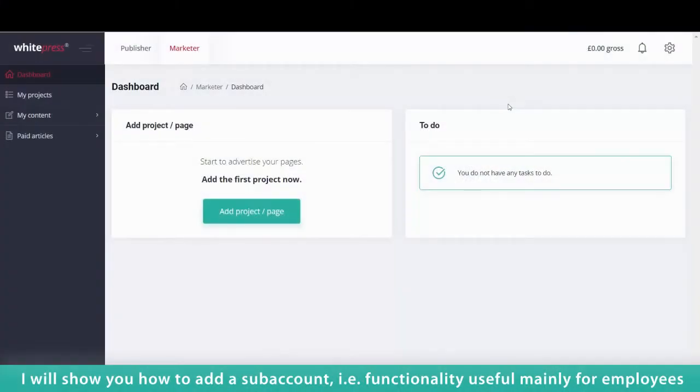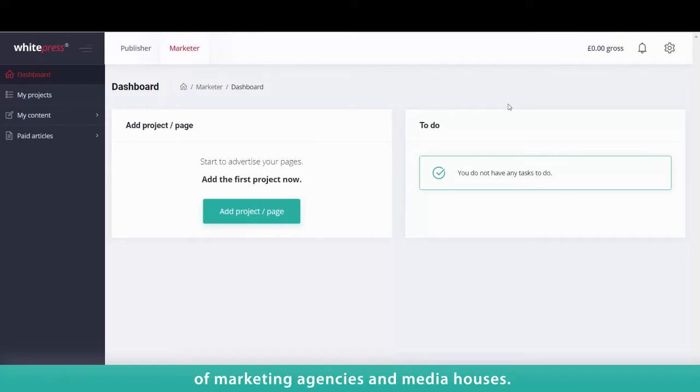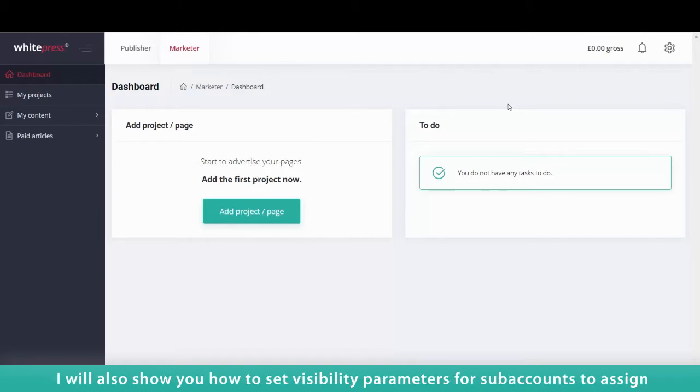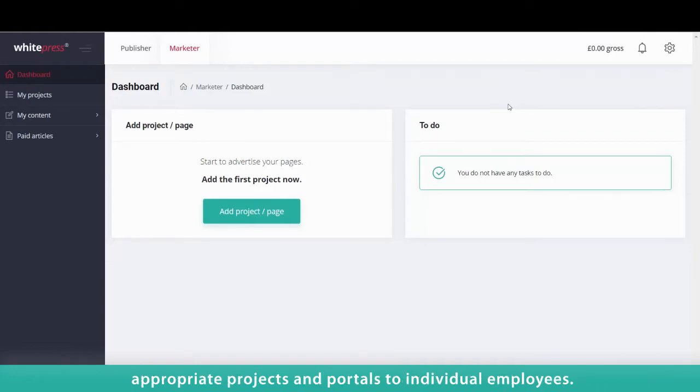I will show you how to add a subaccount, i.e., functionality useful mainly for employees of marketing agencies and media houses. I will also show you how to set visibility parameters for subaccounts to assign appropriate projects and portals to individual employees.